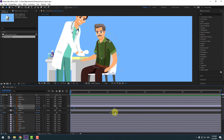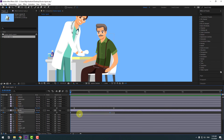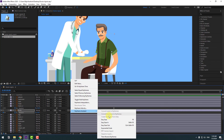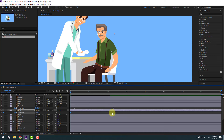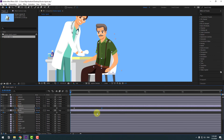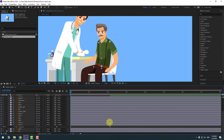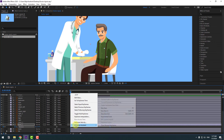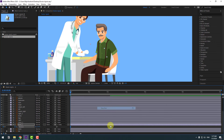Okay, so select these body keyframes, make eases. And for speed animation, select keyframes, move to left. Also these keyframes, let's make eases and move to left.